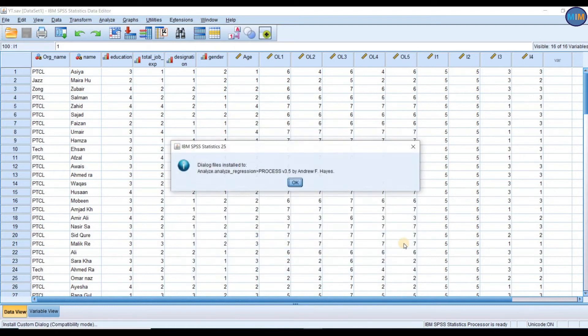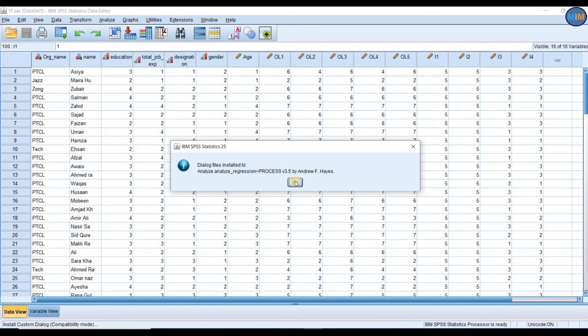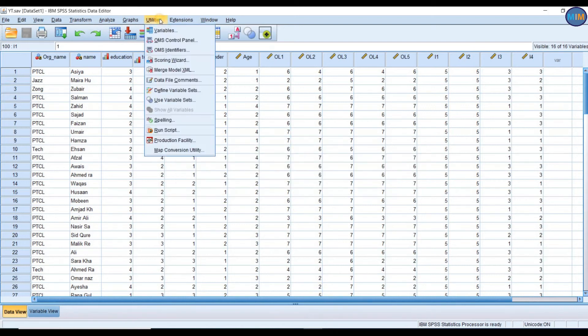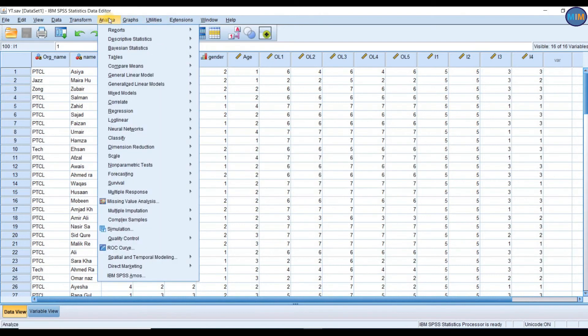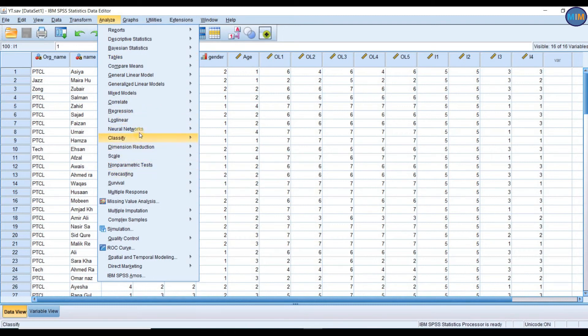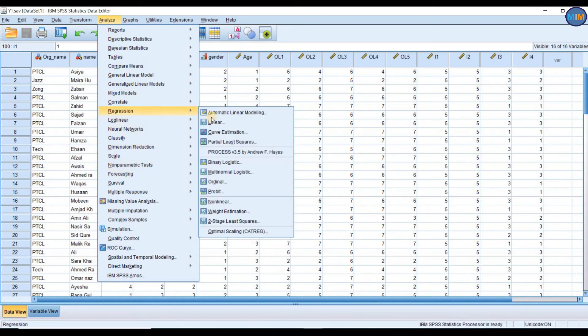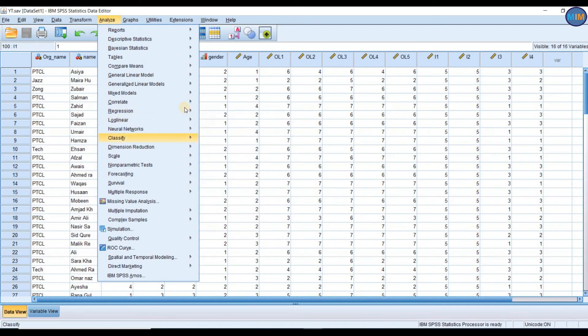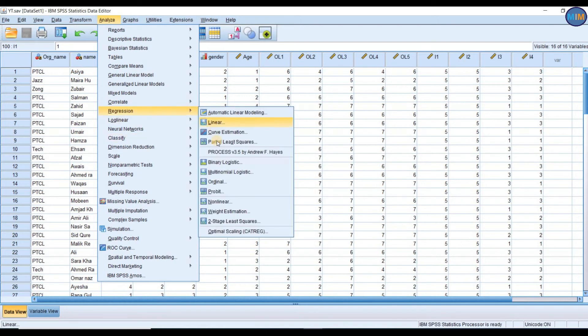You can see dialog files installed to Analyze Regression Process by Andrew Hayes. To check if it's working, go to Analyze, go to Regression, go to Process. It is right here.